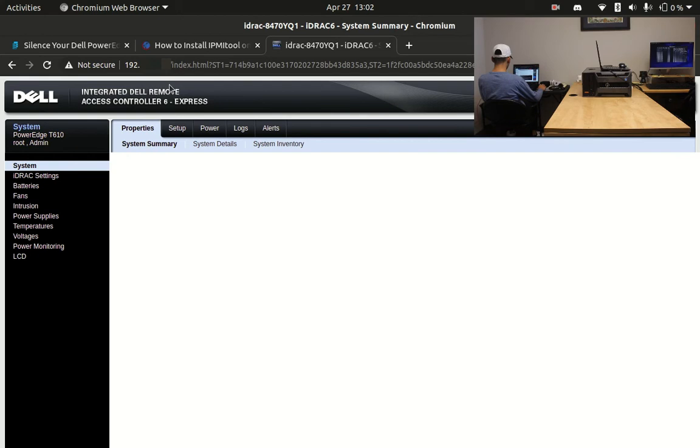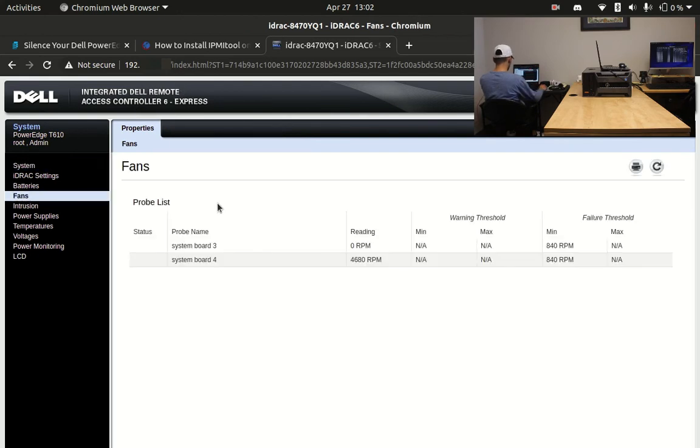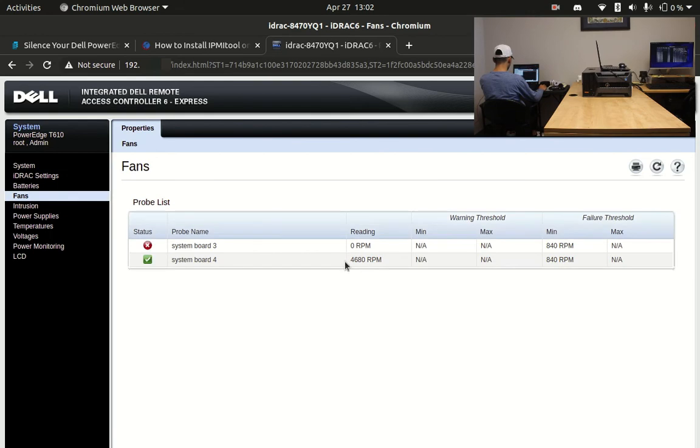Welcome to the iDRAC console. We're going to navigate down to the fans tab where we can check on their current speed. As you can see, these fans are currently powered by over 4,000 running pink men.